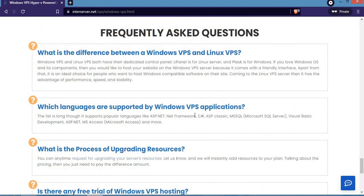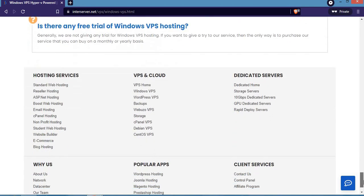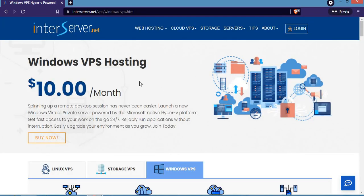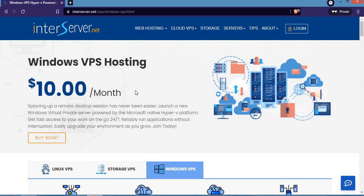That's it for Windows VPS hosting - how to buy a Windows VPS hosting package or choose the right VPS hosting package for your website on InterServer. Guys, have a wonderful day. Bye.